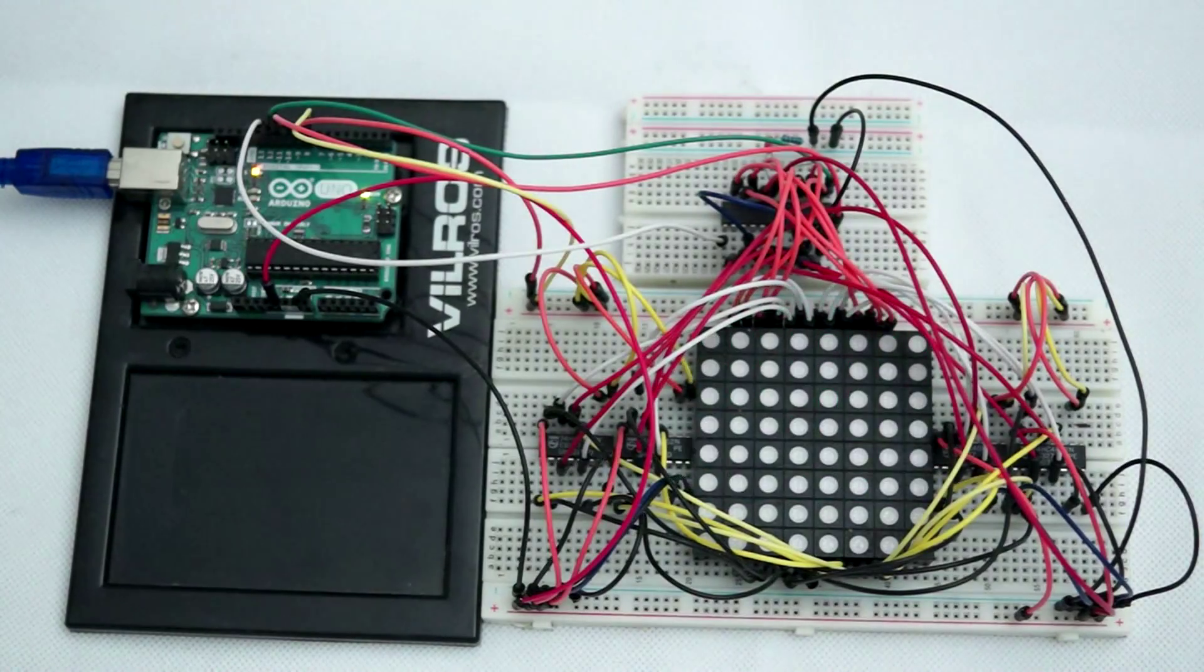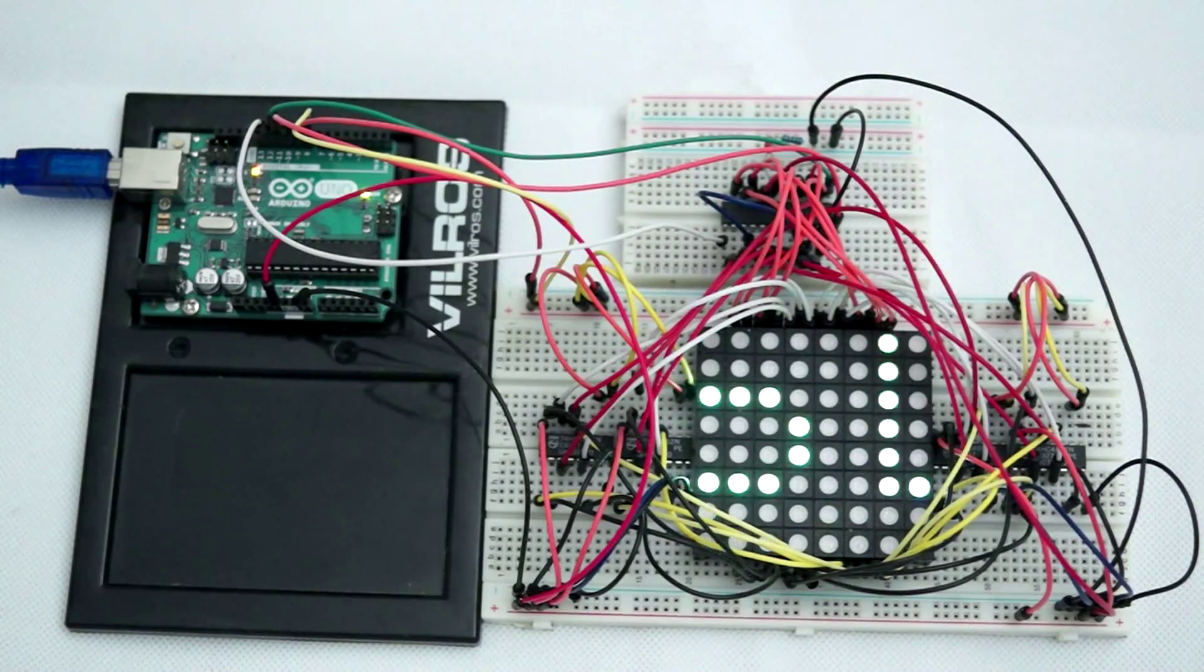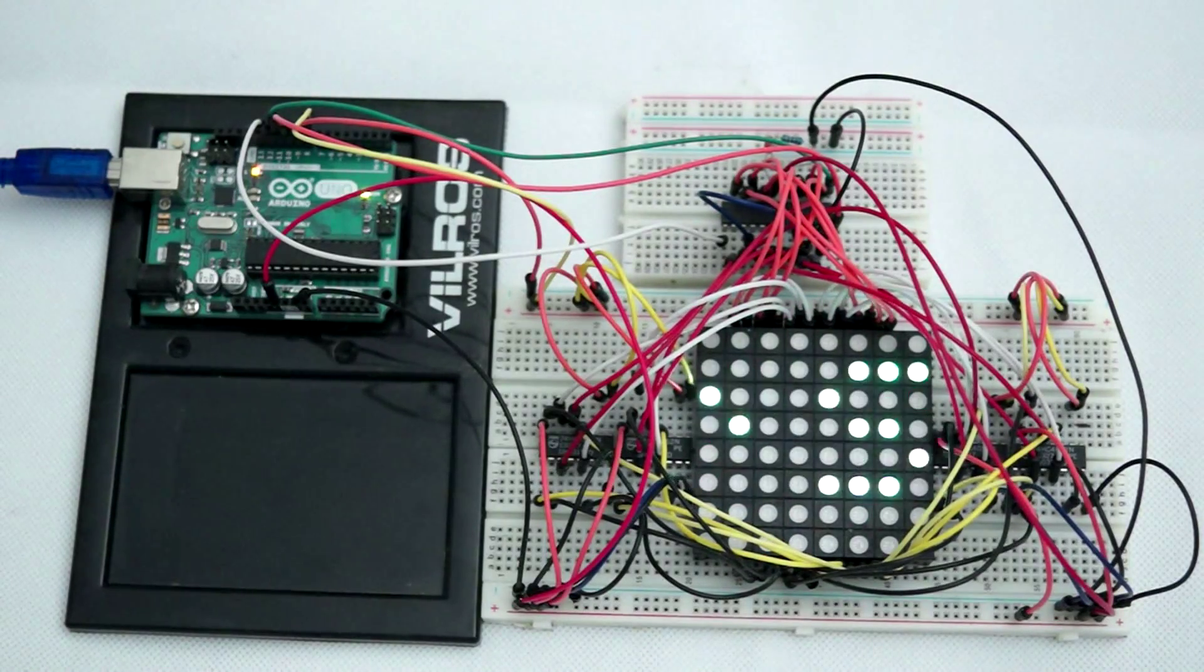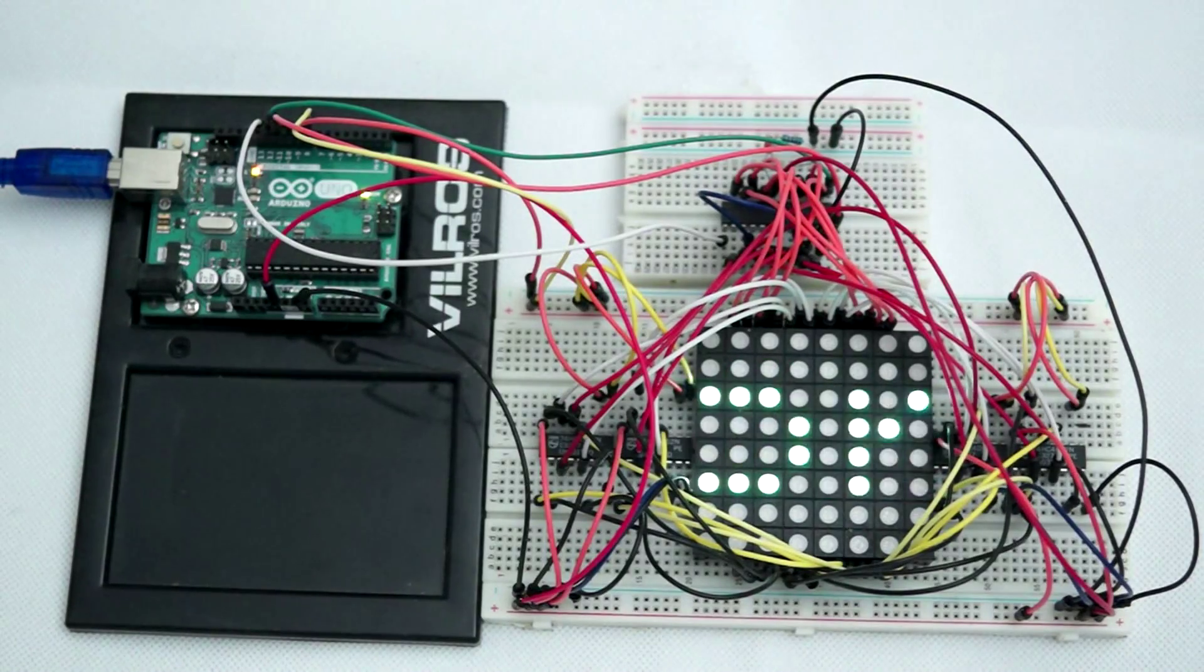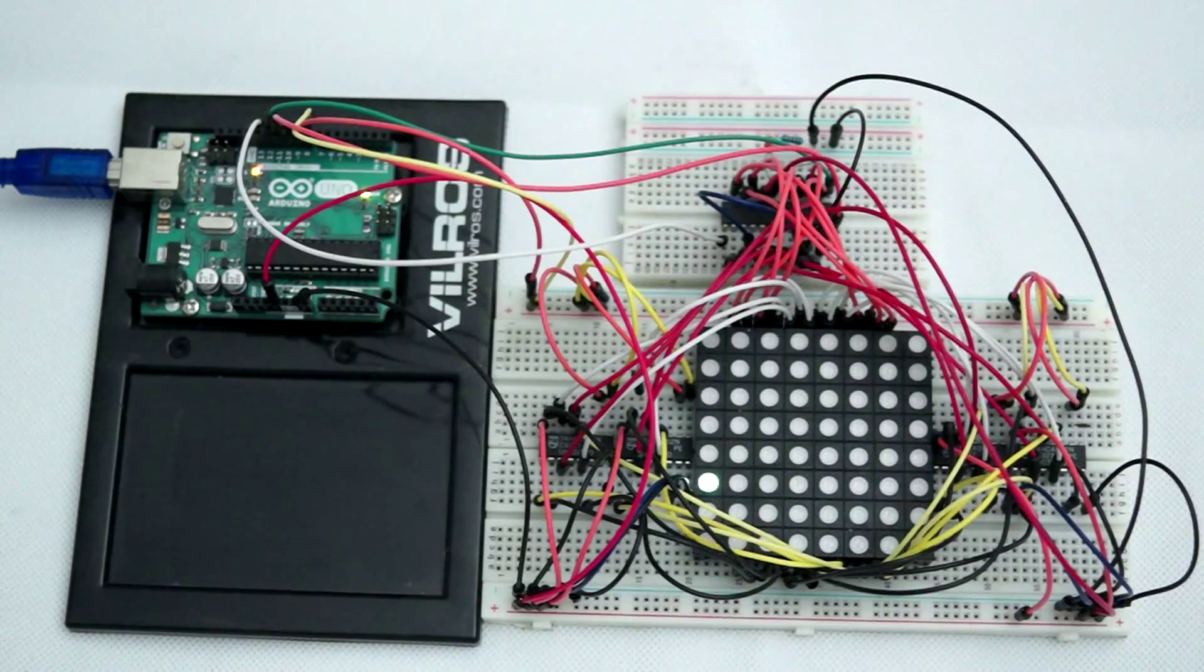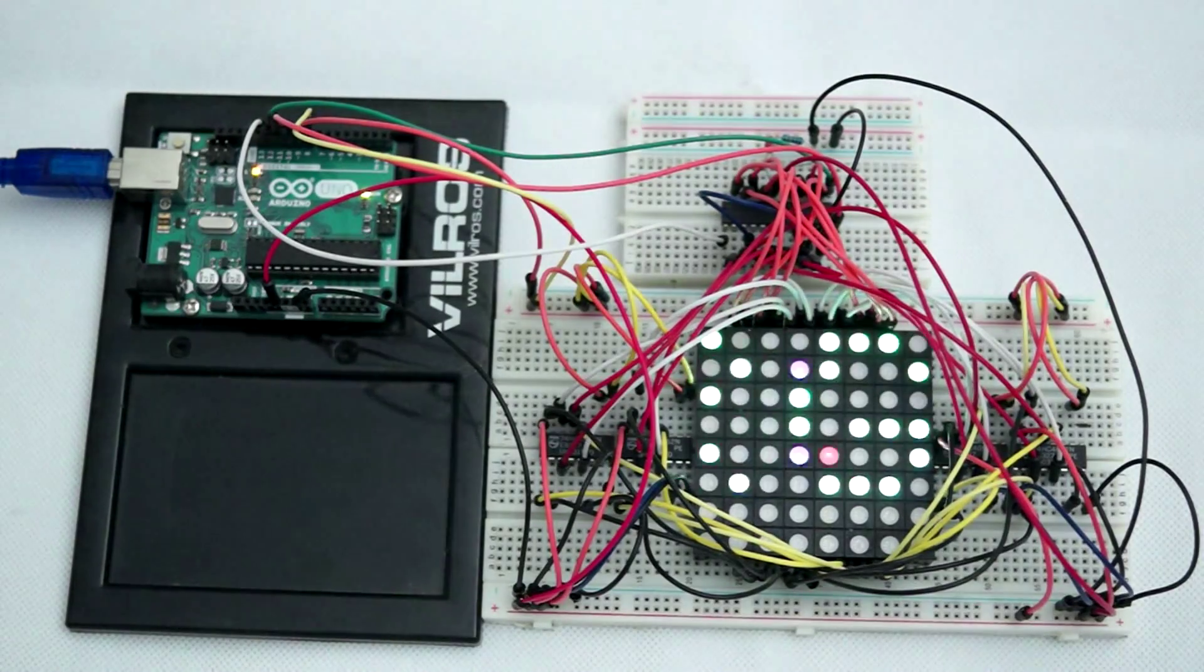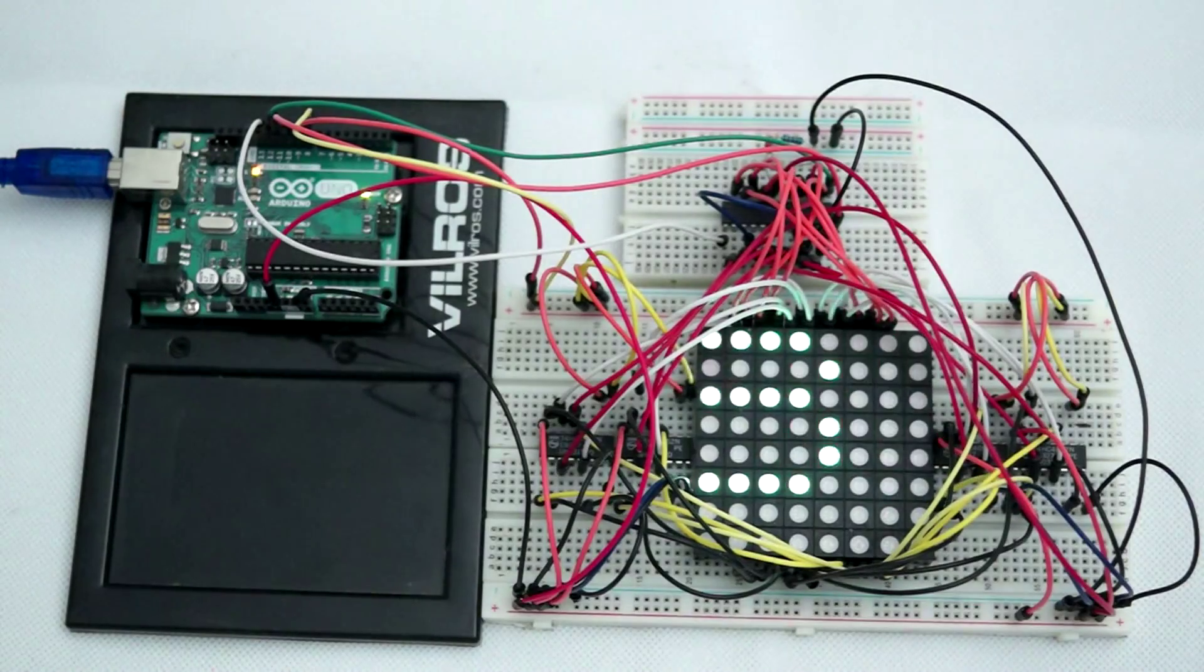Now the beauty of the MAX7219 is that it vastly simplifies controlling an 8x8 matrix, handling the refreshing of the LEDs automatically, thereby eliminating the need to constantly cycle through all of the LEDs to keep them on. Tell the chip what LEDs to illuminate, and it turns them on and keeps them on until instructed otherwise.